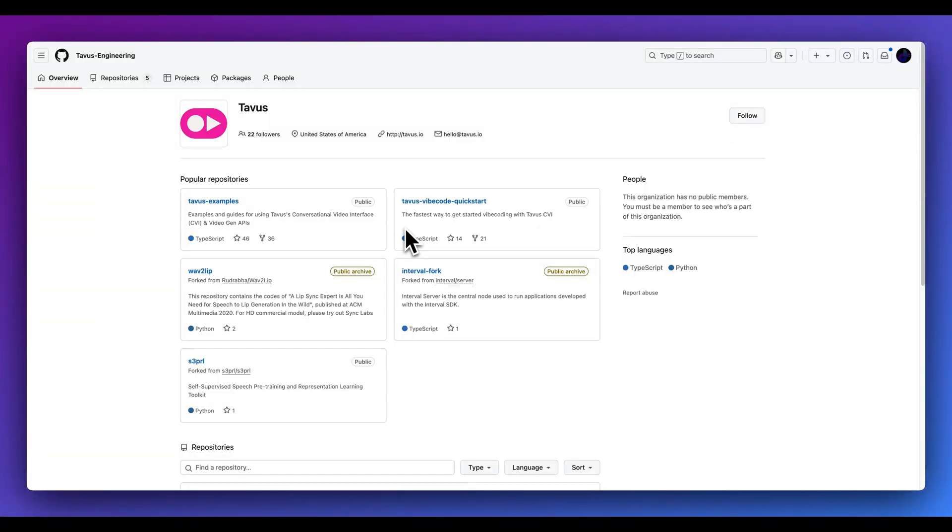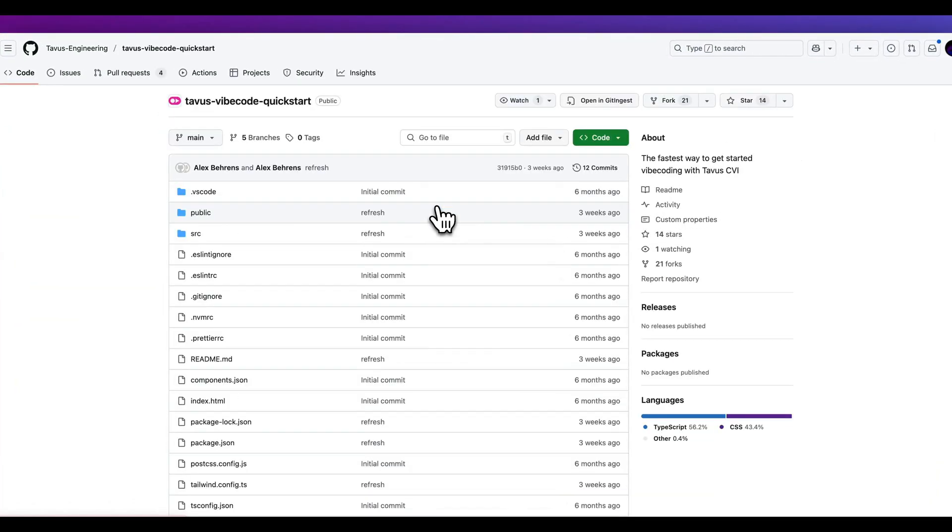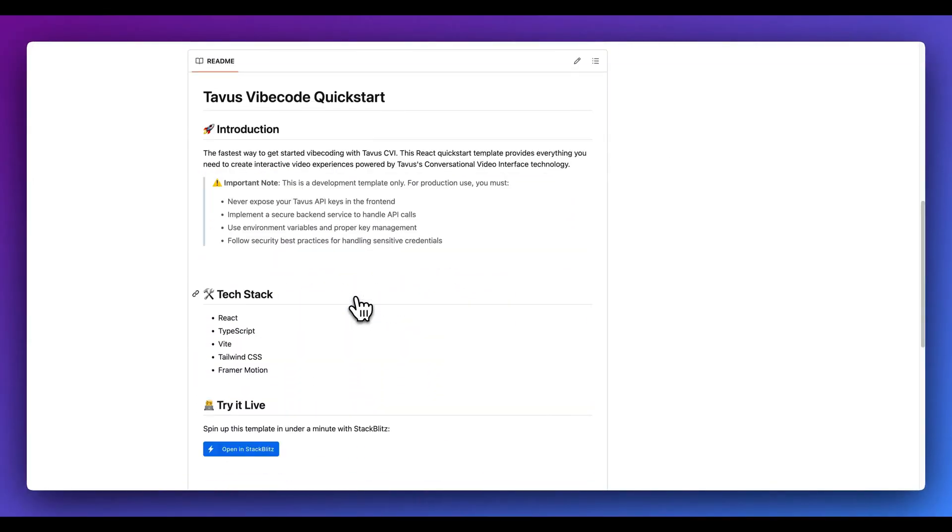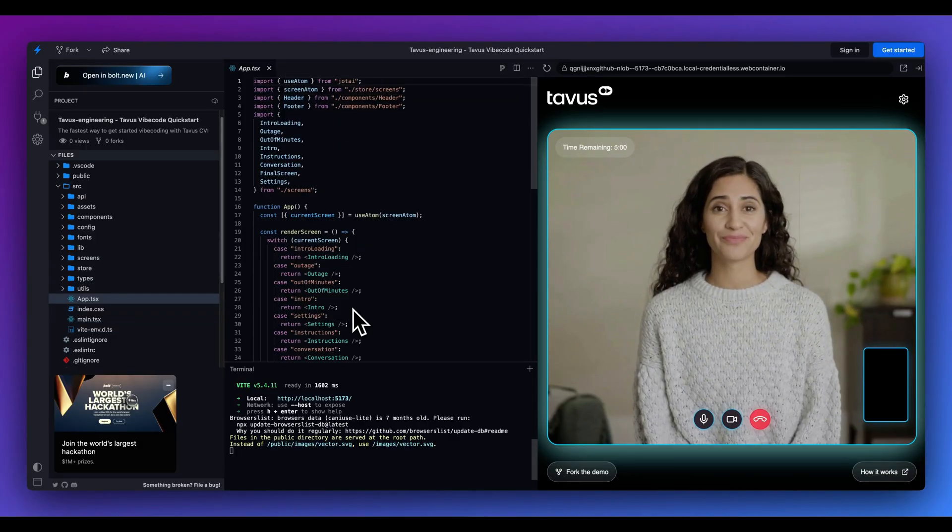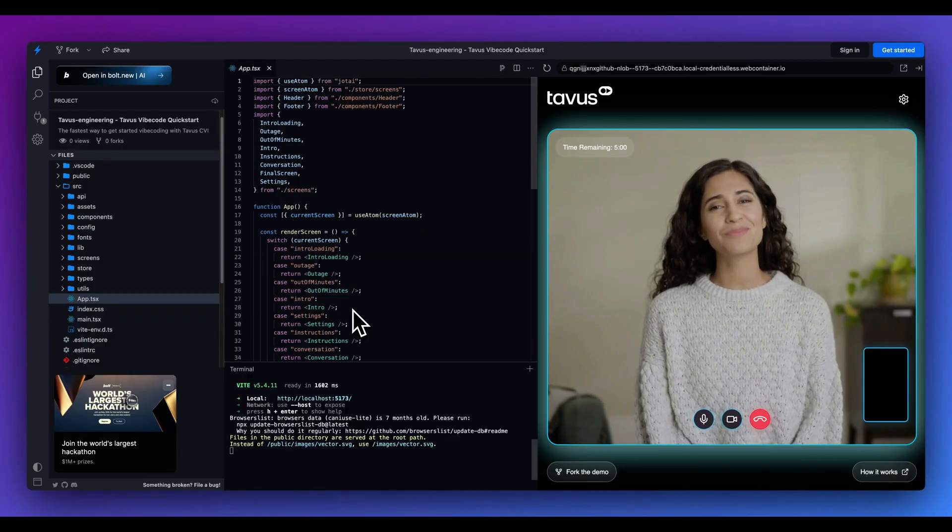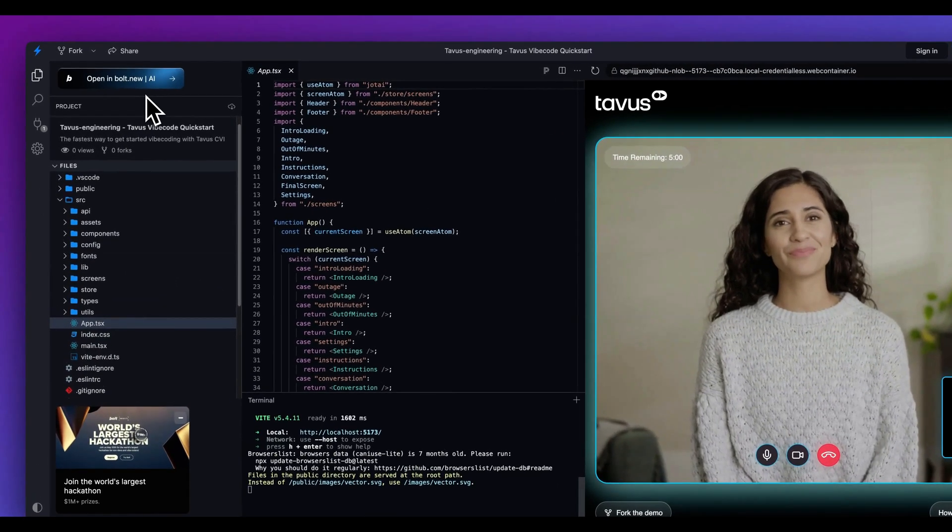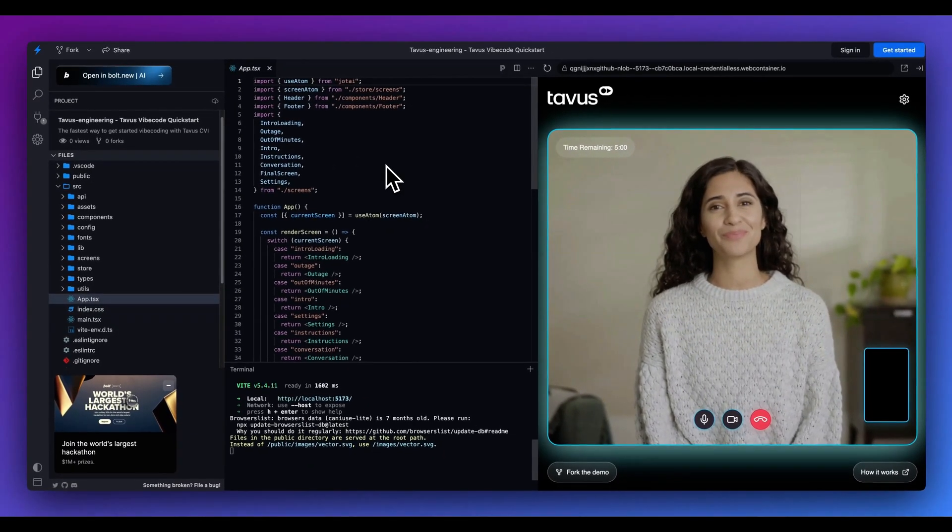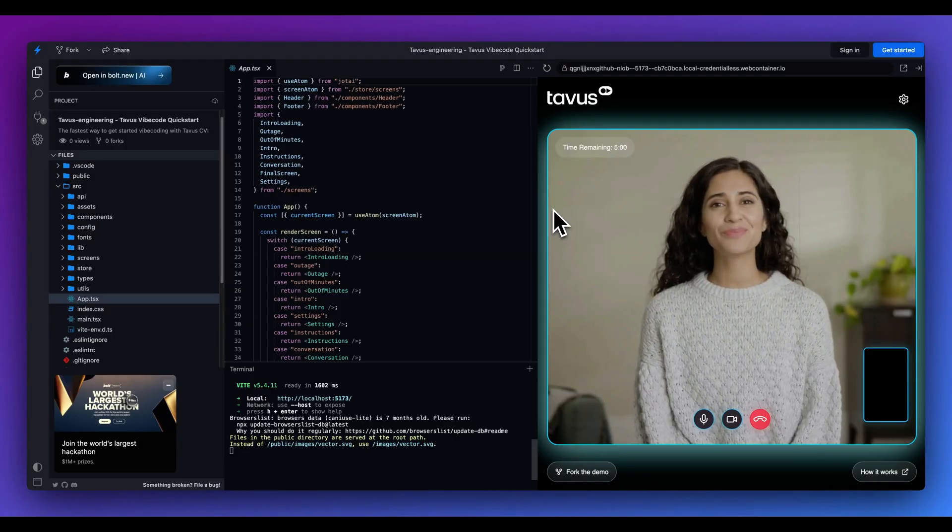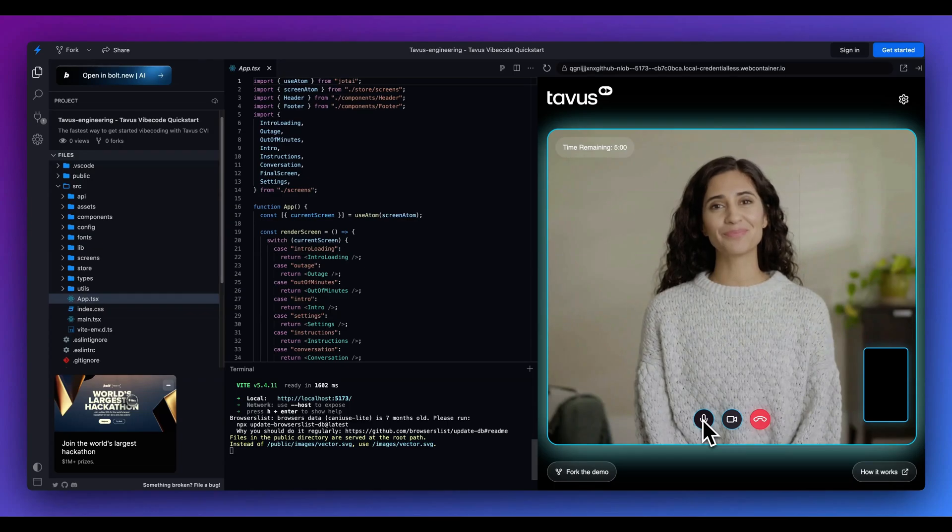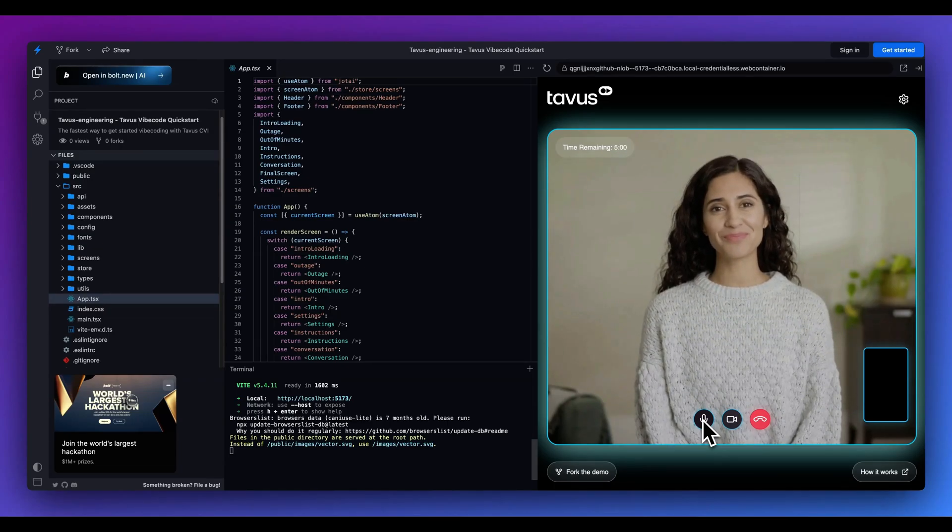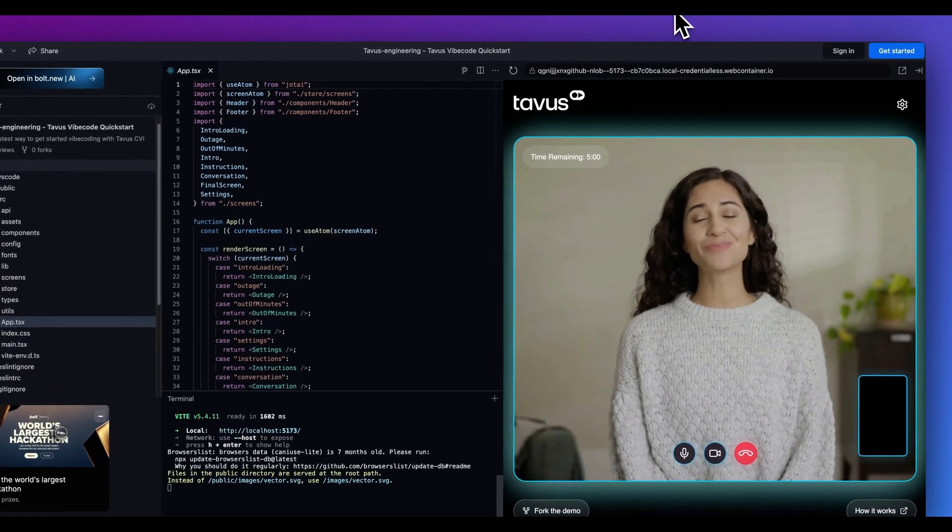Last but not least, I did also want to point you in the direction of another potential template on how you can get started with Tavis. So they do have this repo called the Tavis Vibecode Quickstart. And what you can do within this is you can open it up within StackBlitz and this is what it looks like. You can go and edit all of the different component pieces of this. As you can see, this has a really beautiful UI that they've laid out, equipped with all of the relevant UI components, like being able to turn on and off your microphone, your camera, as well as also end the call.